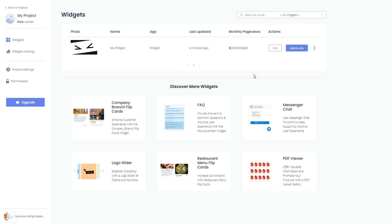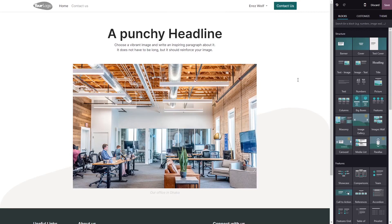Remember, you can always return to the widget and keep on editing it. Now, let's head to the Odoo editor.